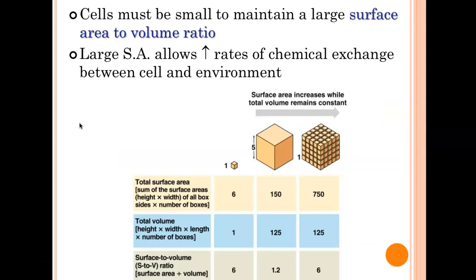A lot of students missed this question on the quiz. It gave you four different types of cells and four different surface area to volume ratios. The cell that has the largest surface area to volume ratio — that means taking surface area and dividing it by volume — the one that has the largest number resulting from that division is the most efficient. The one with the largest surface area to volume ratio is also going to be the smallest cell. The smaller the cell, the larger the surface area to volume ratio. There's going to be a question on that.